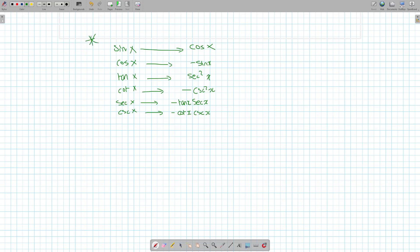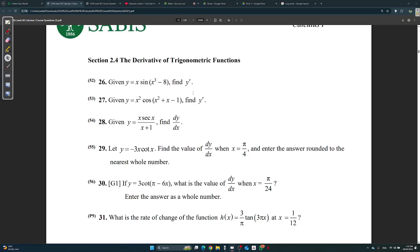Okay, so knowing these, you have to have them memorized. Let's find a derivative. This was the written part of last year's exam, by the way — this exact question with the exact numbers. This question was in the written.